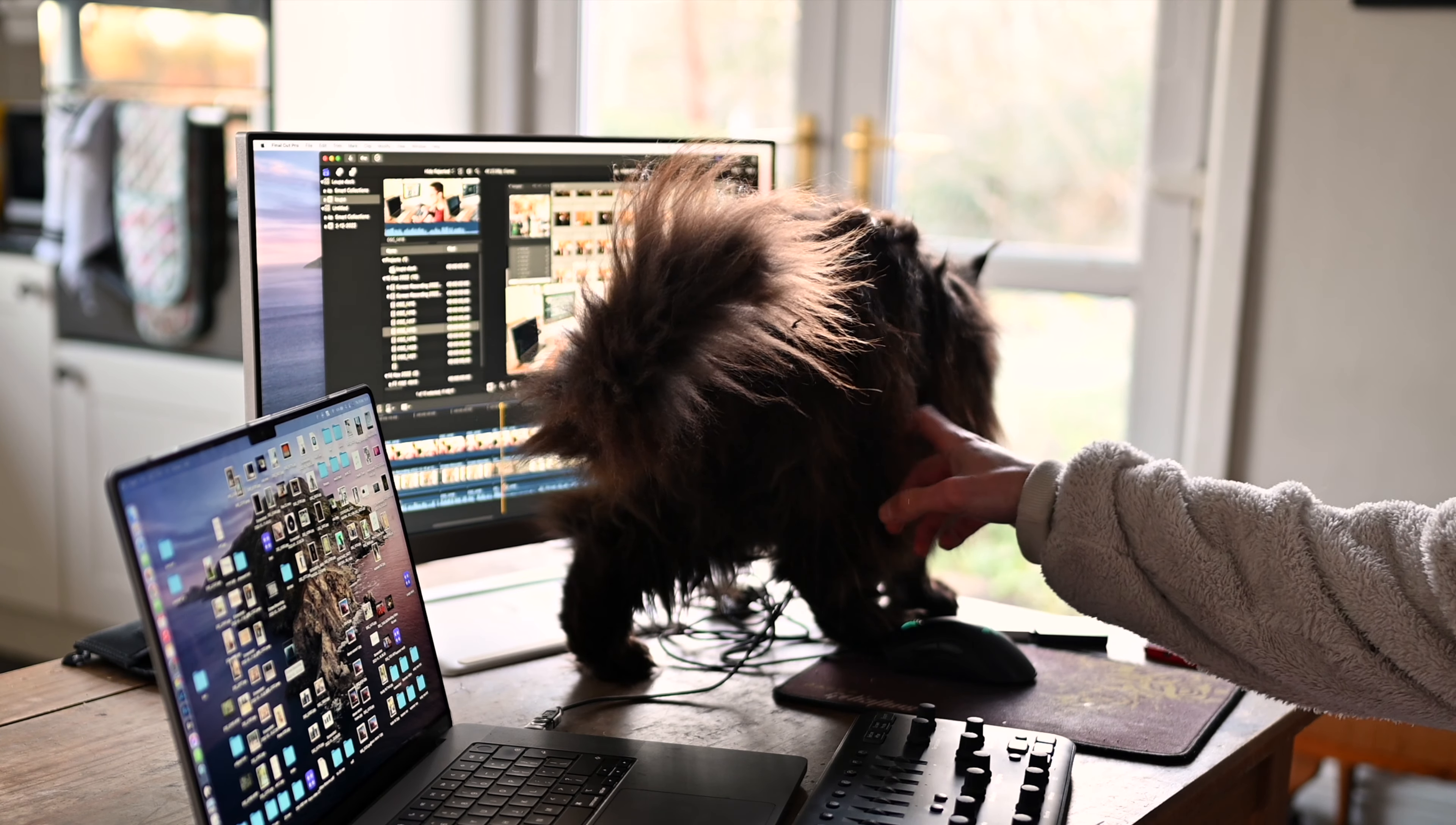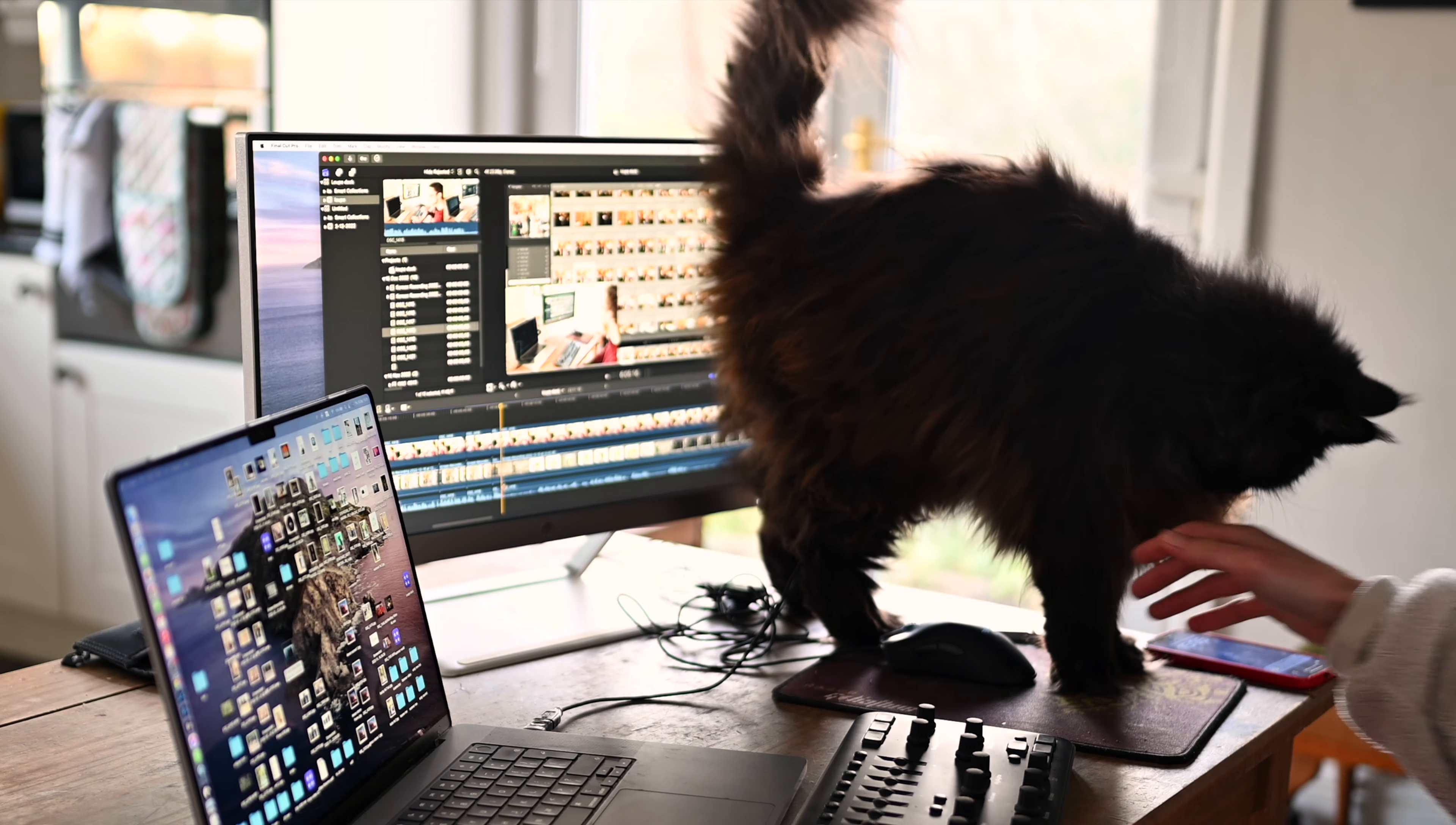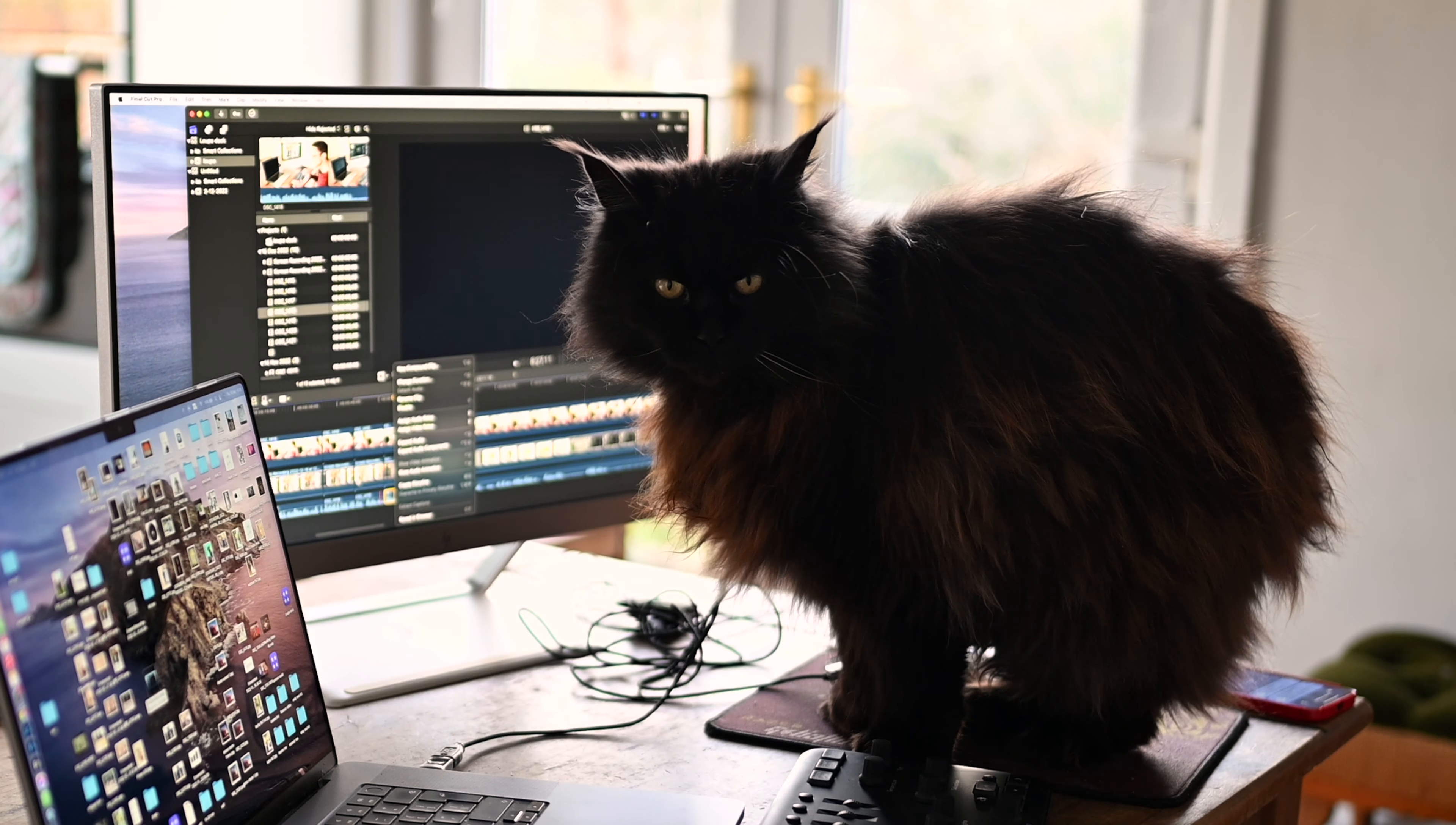Of course, you could get a cat, which also adds to your creative input because they press random things. You don't know what they're going to do, and it might activate things you never thought of doing before.